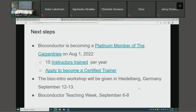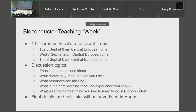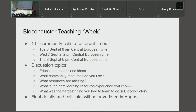The BioC Intro module will be given in Heidelberg, Germany by Charlotte and Ron right before Euro BioC. We are also planning the Bioconductor Teaching Week, September 6th through 8th — a series of one-hour community calls staggered across time zones so anyone worldwide can join. Discussion topics include: what community resources do you use, what resources are missing, the best learning experiences you know about, the hardest things to learn in Bioconductor, and what training materials could help.